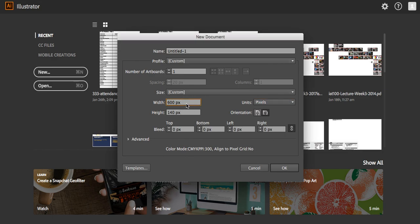Next, set your width and height — pretty much whatever works best for you. Comics on the web are often around 800 to 900 pixels wide, with a height taller than that, although a three-panel horizontal layout could work the other way. For this tutorial, I'm going to use a simple 600 by 800. I'll use one artboard since this is a single page, but for a multi-page comic you could increase that number of artboards.